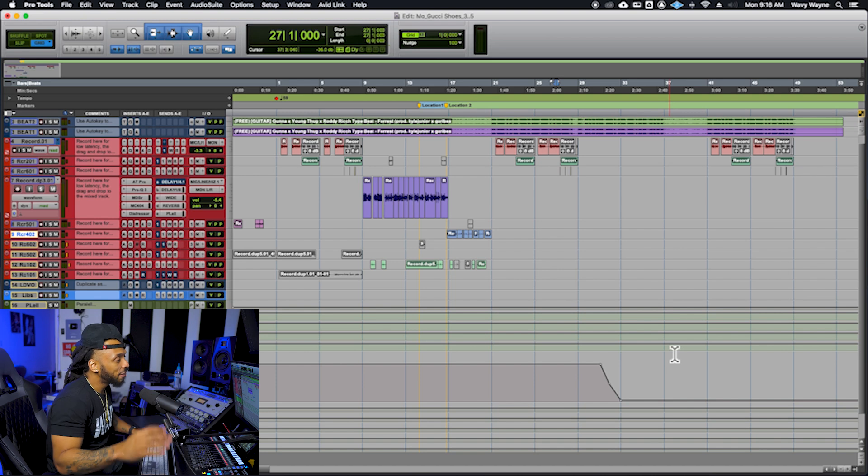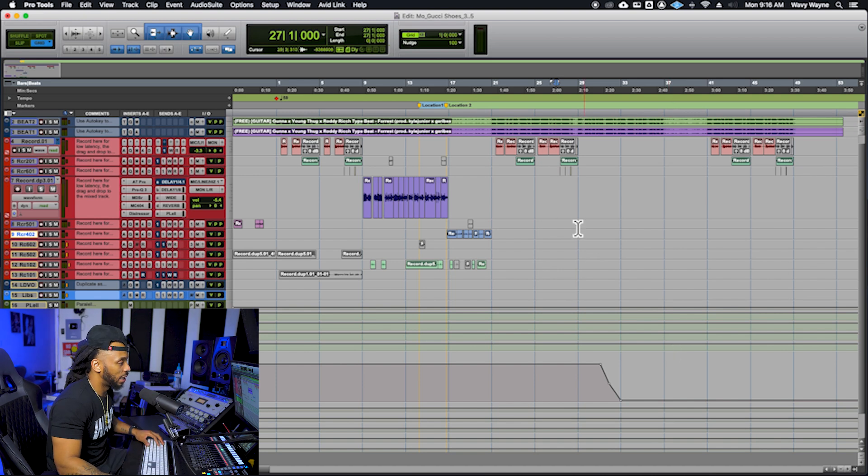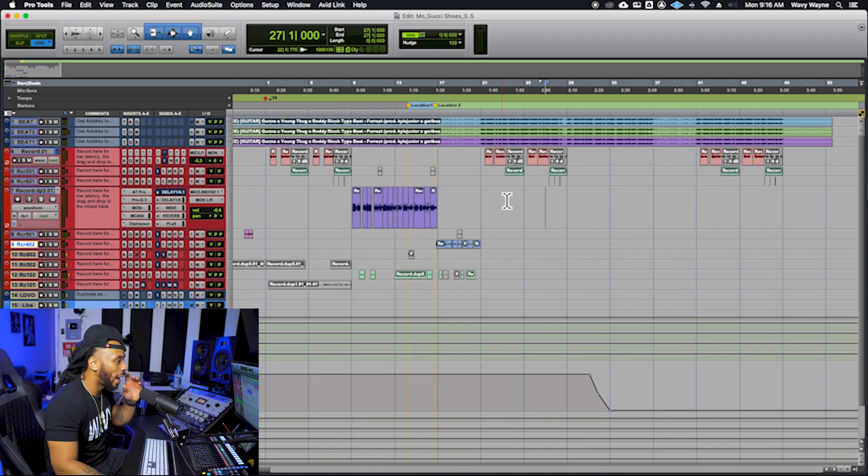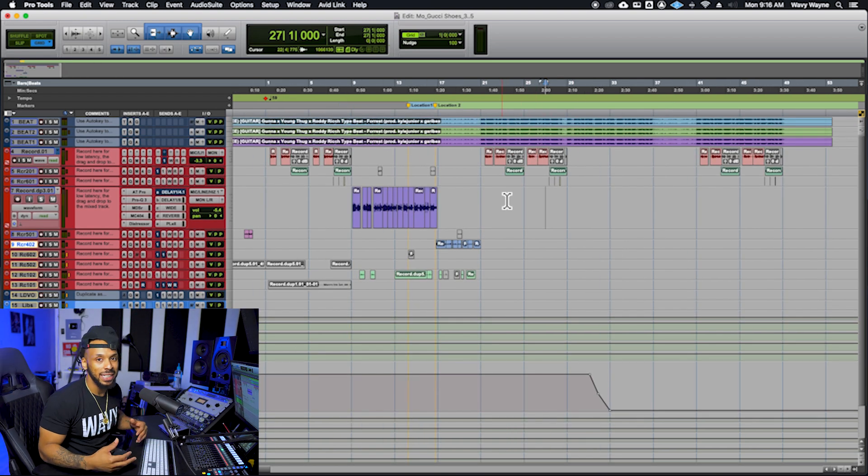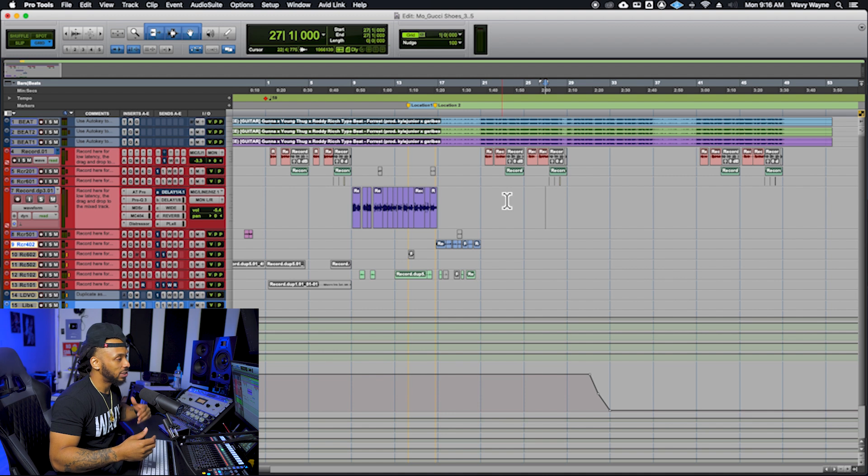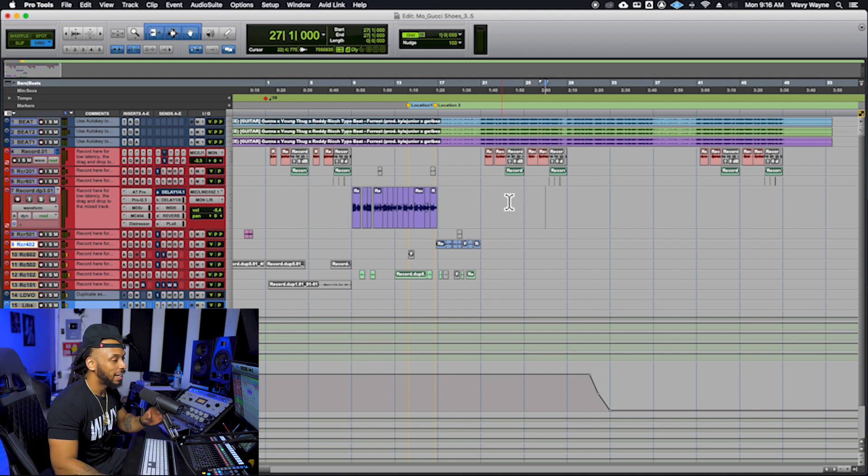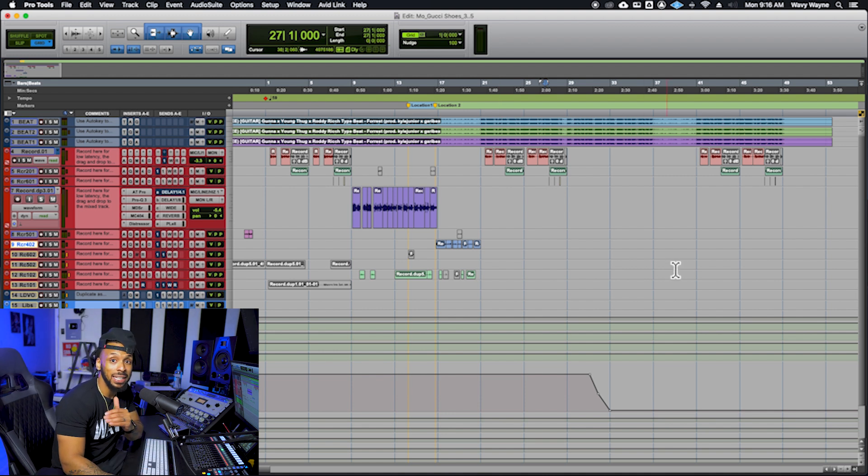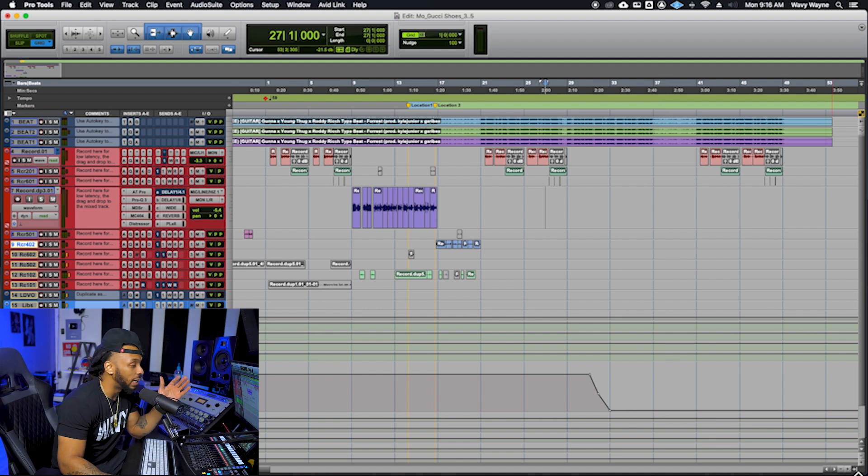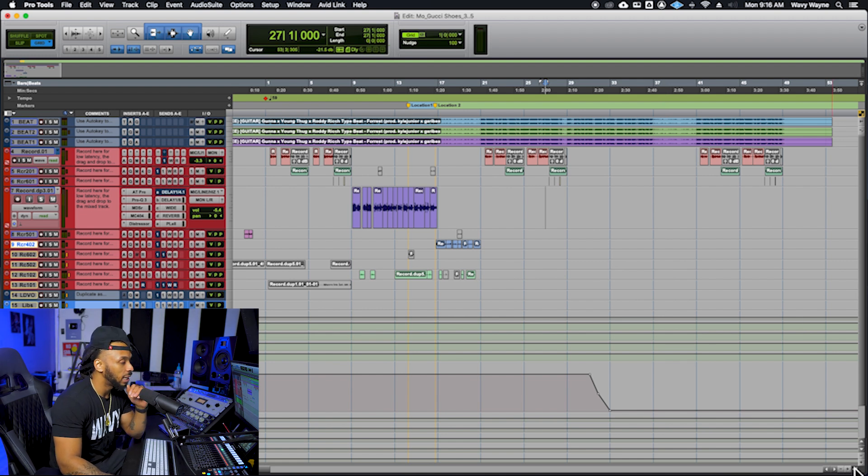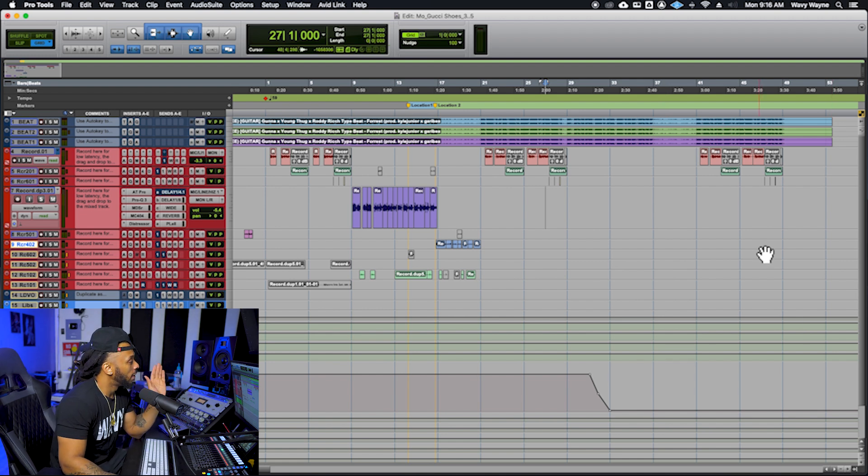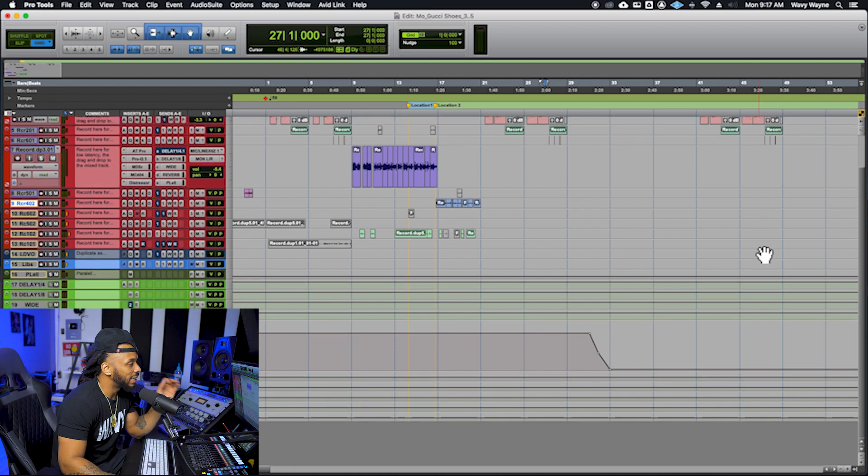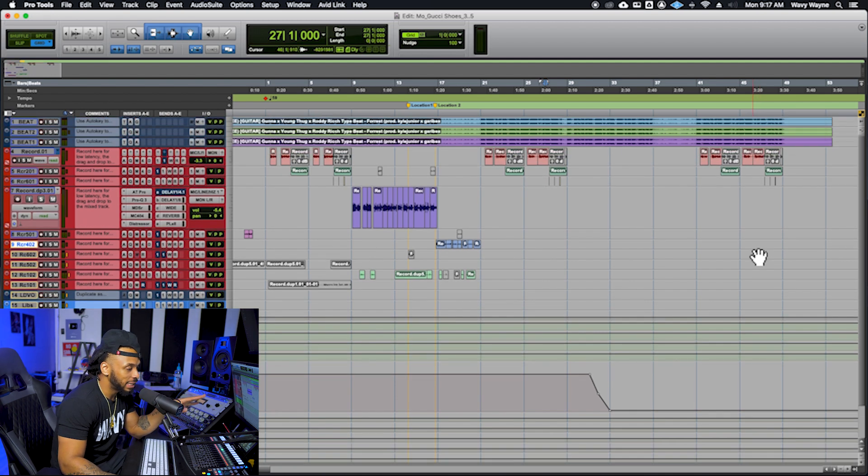After you get done recording in Pro Tools, you will have deleted some of the takes and kept some of the stuff, but that will end up with a clips list that is full of clutter and full of unused clips. Here's how I like to eliminate that.